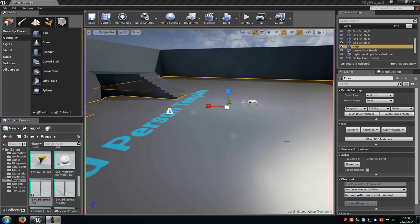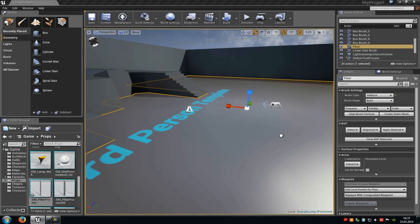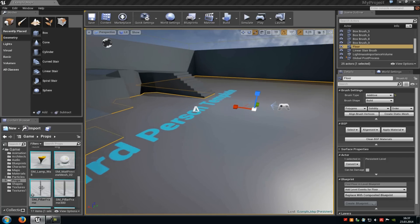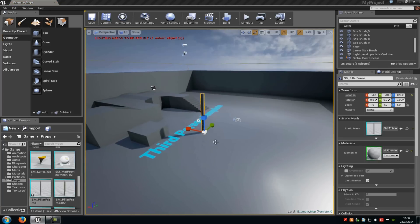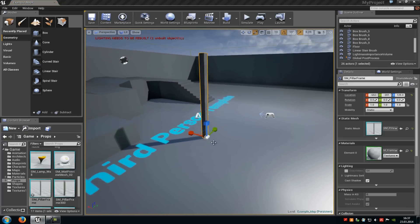Today I will show you how you attach a particle system or a static mesh to a socket. So basically I will attach this static mesh here to my character model.